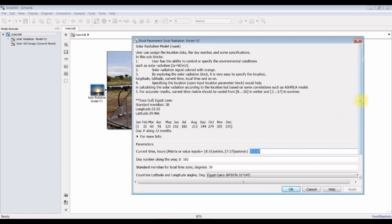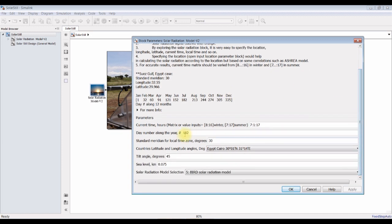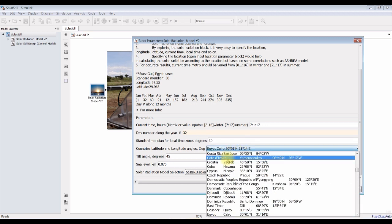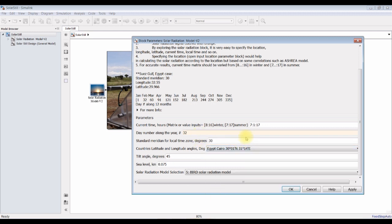You can choose your location, Julian day, summer or winter. Suppose I'm going for winter. I'm choosing, for example...